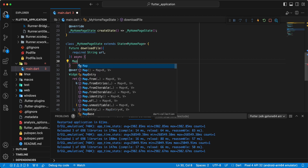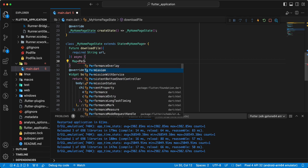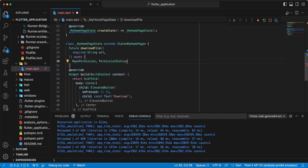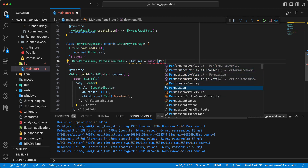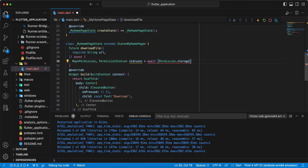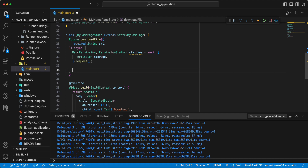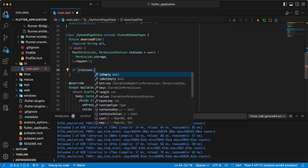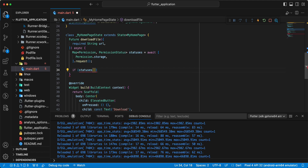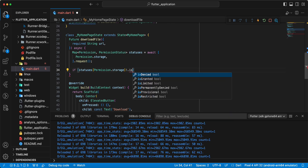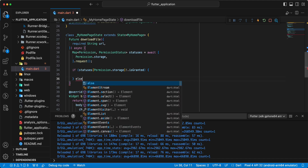We write a permission status map. We request storage permission: Map statuses equals await Permission.storage.request(). Then we check: if statuses[Permission.storage].isGranted, else we proceed to the next step.